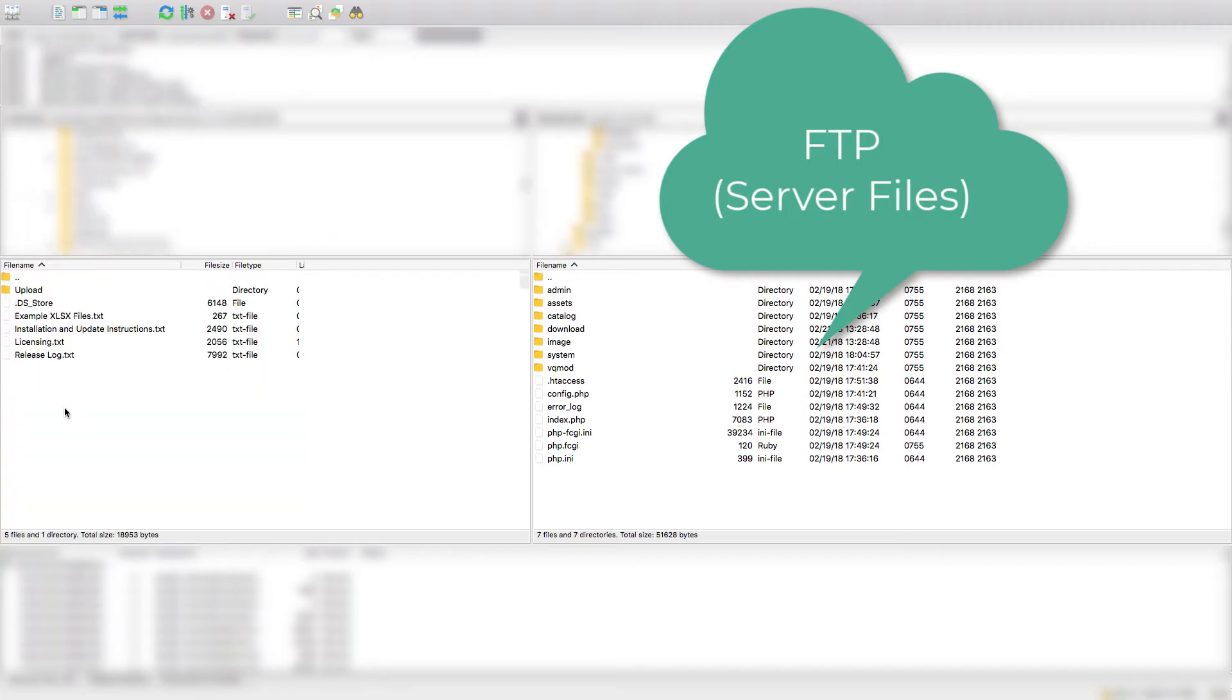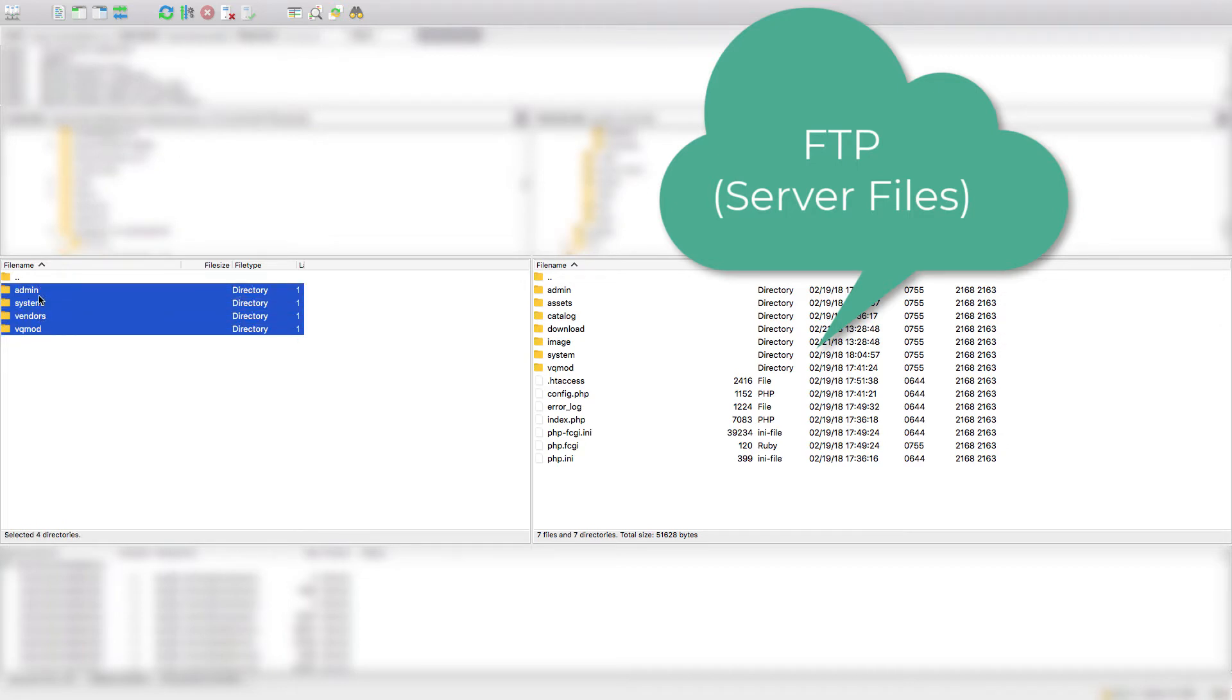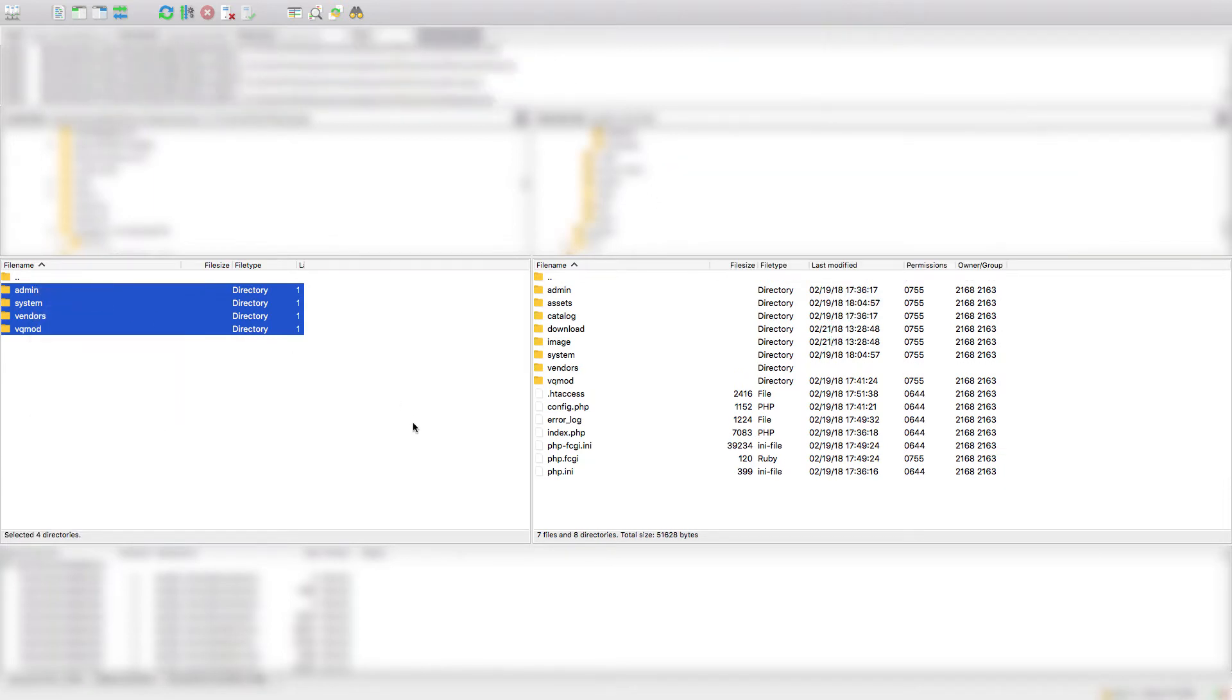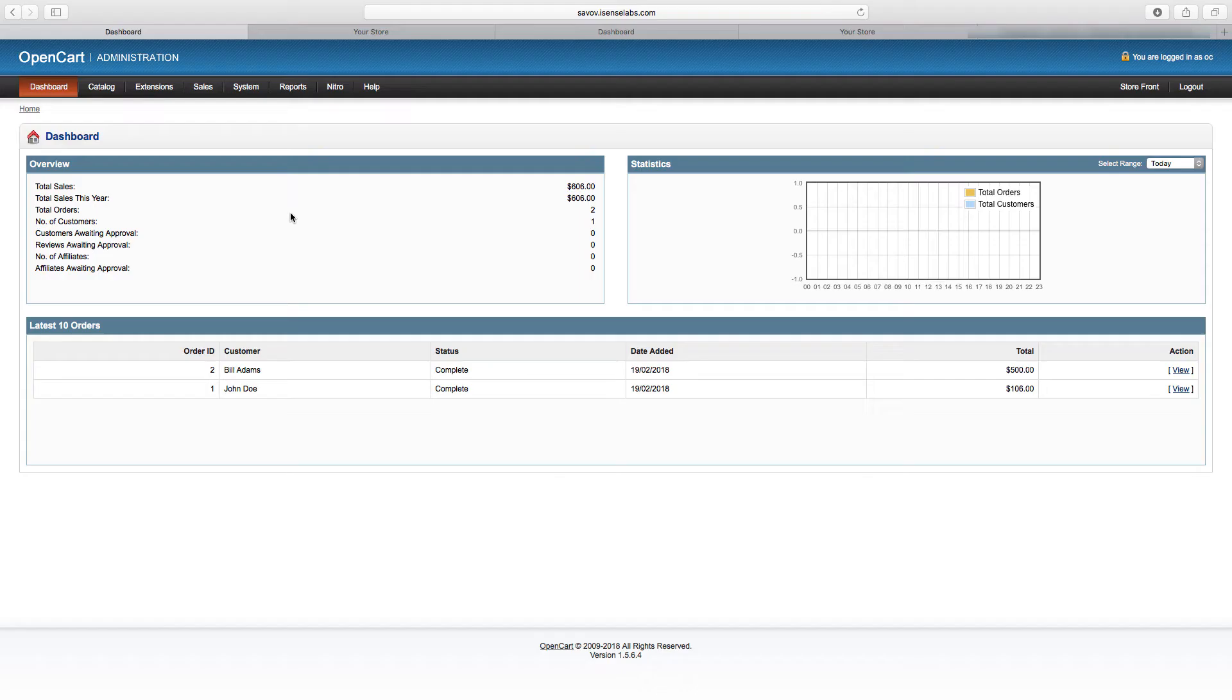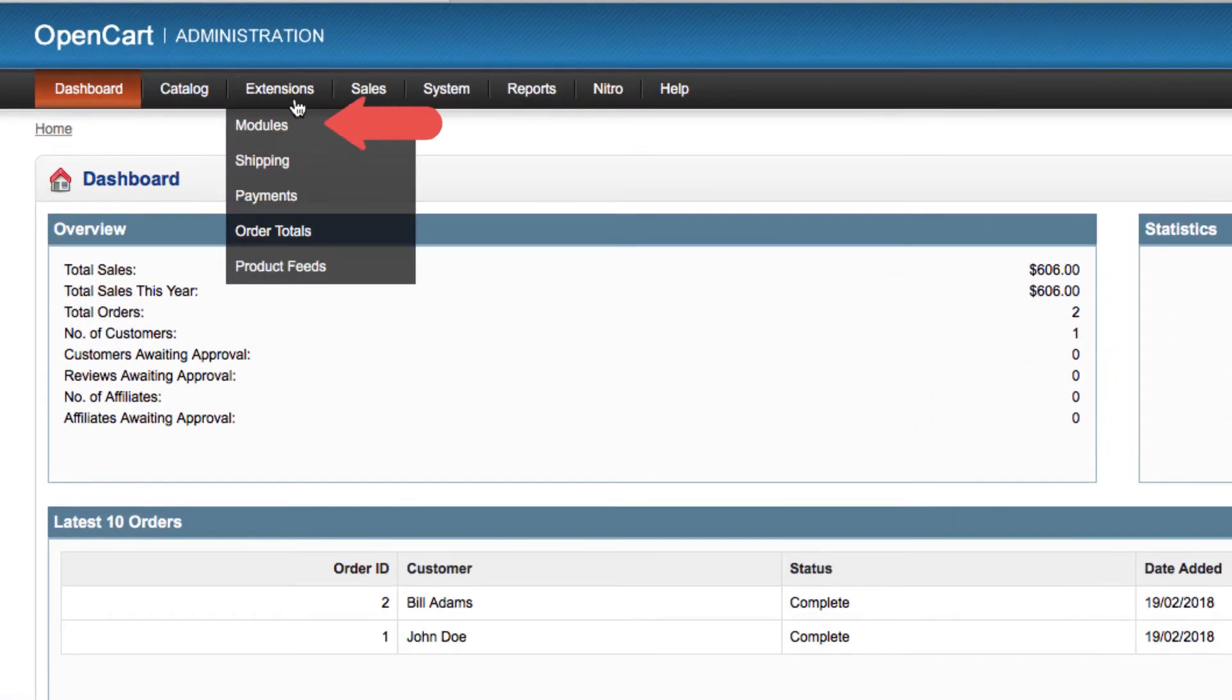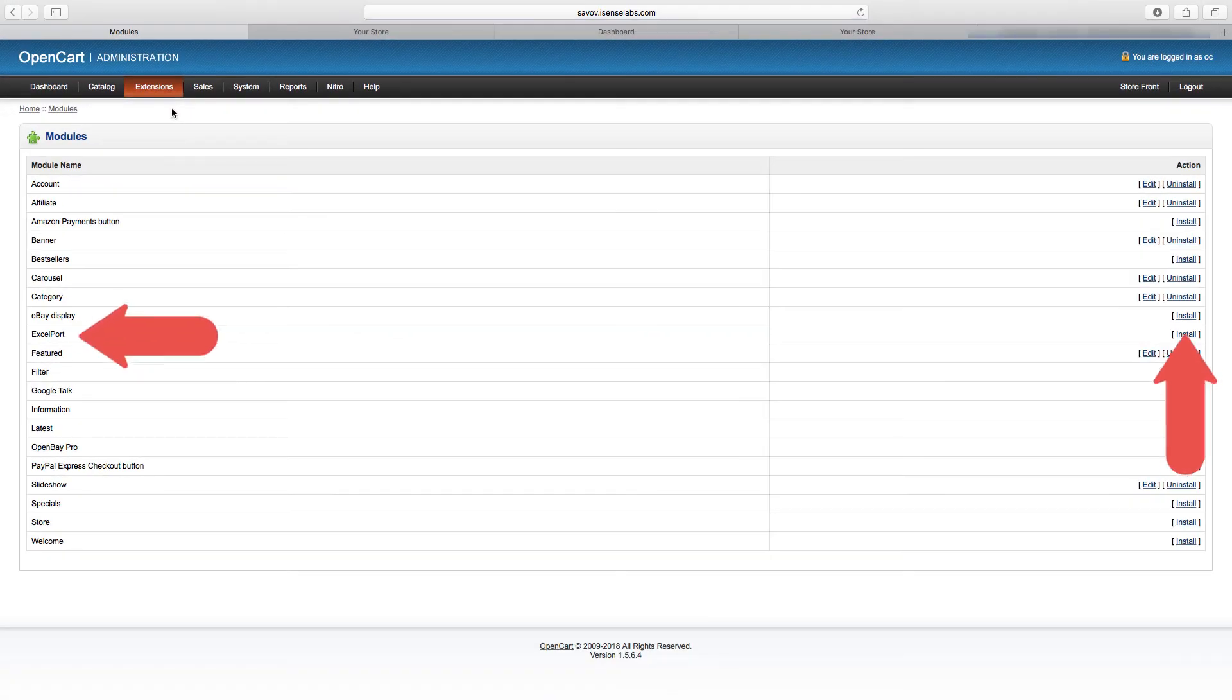Once you download it, install it in your store. Install ExcelPort just like any other extension for OpenCart 1.5, which is via FTP. For our tutorial we will be using FileZilla. Once the files are transferred to our store, we'll go to the module section in the extensions tab.